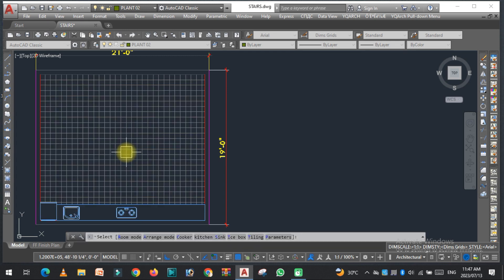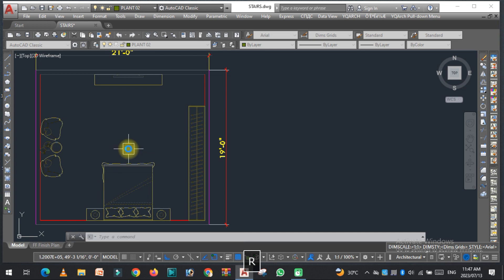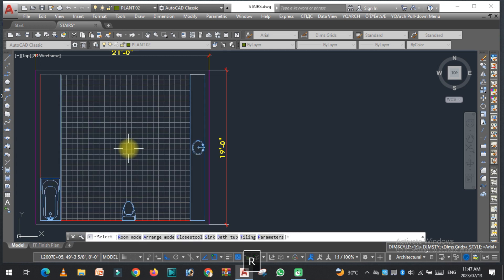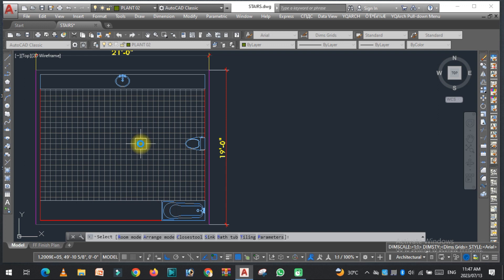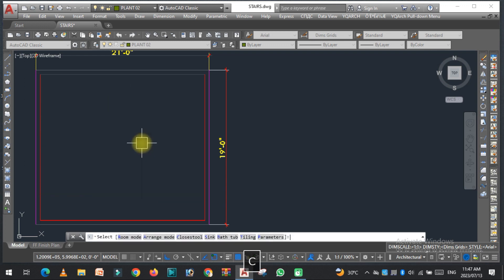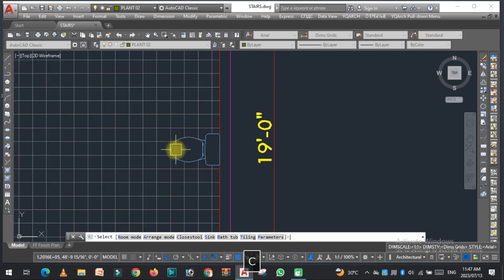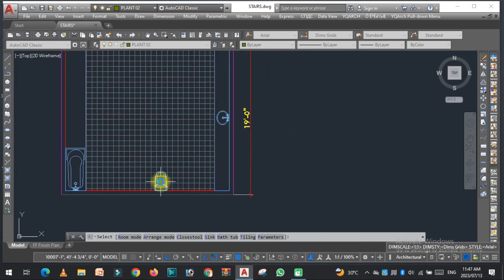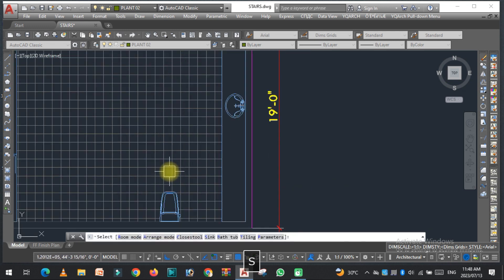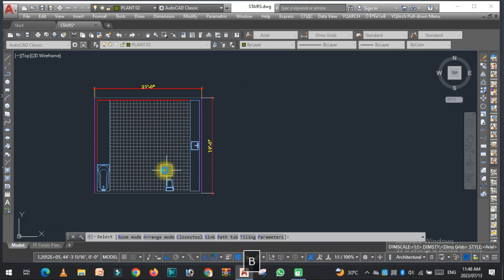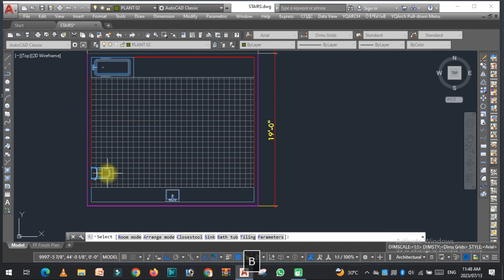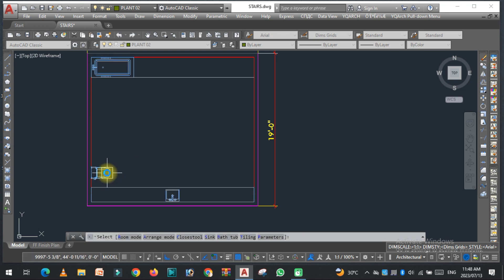By pressing R you can easily switch to the next furniture type. Returning to the toilet — here you can see the toilet furniture. To change the closet, press C. To change the sink, press S. To change the bathtub, press the bathtub key and you can easily select a different style. You can also turn the tidings on and off easily.